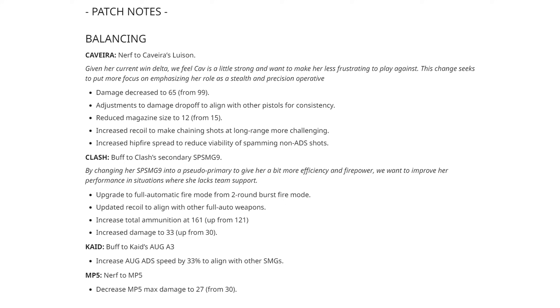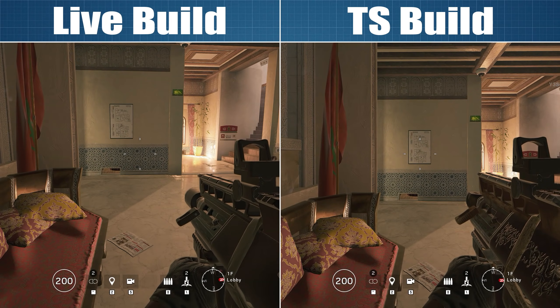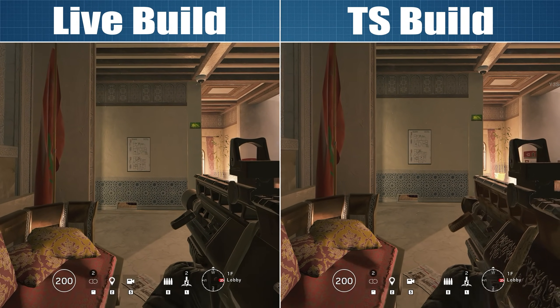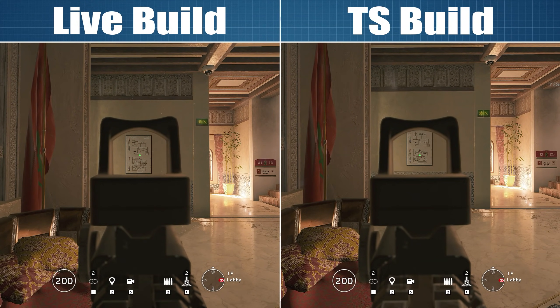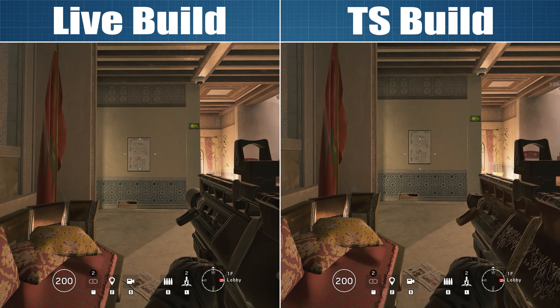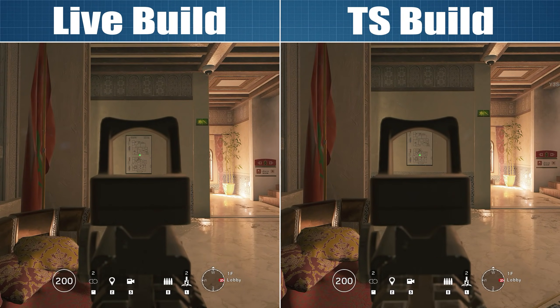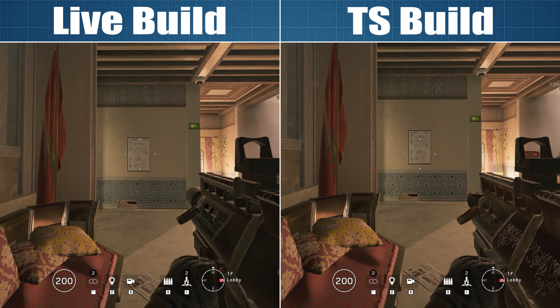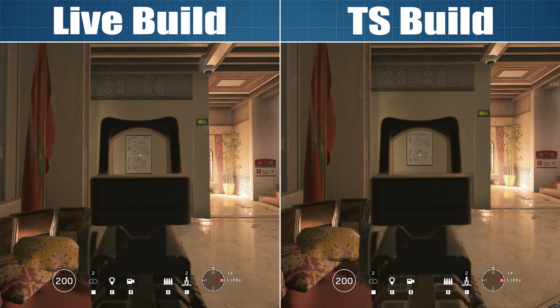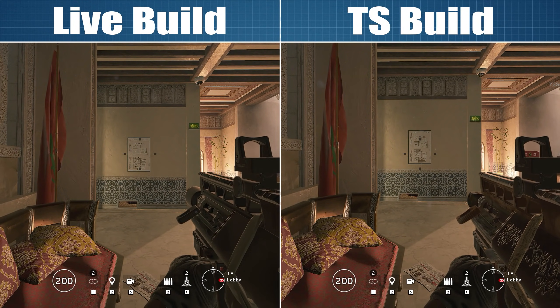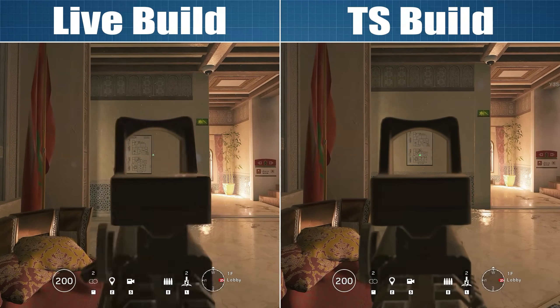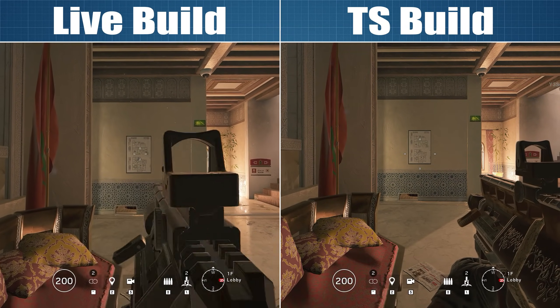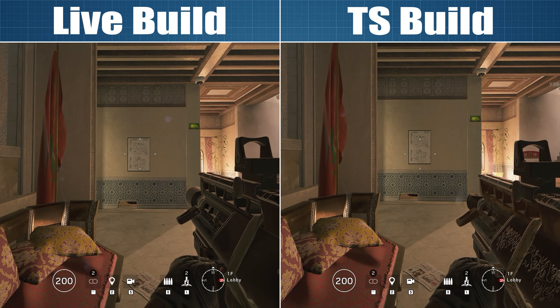Moving up the patch notes, we can see that Kaid's AUG A3 SMG is getting a faster aim down sight time of 300ms instead of the old 450ms. This brings the gun in line with all of the other SMGs and to me that makes perfect sense. There was no reason for the AUG Para to be the only SMG in the game to have the slow ADS time and the new time should have really been in the game from the very start of the season.